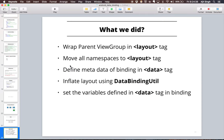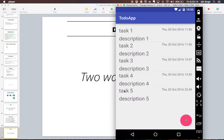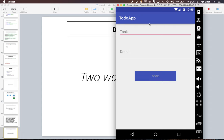Now let's take an example of two-way binding. In the add-task screen there are two EditText boxes — title and description. On click of Done, the text is fetched from the EditTexts and passed to the presenter to add to the database. This is a perfect use case for two-way binding.